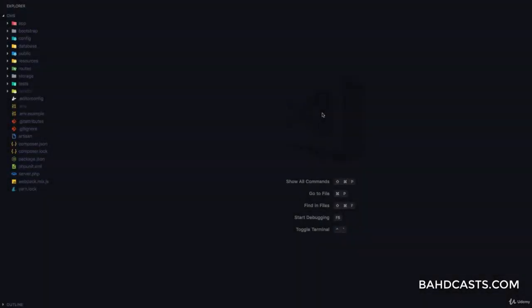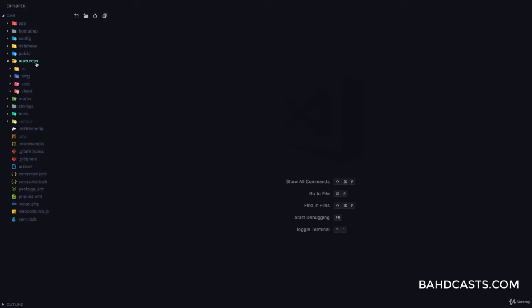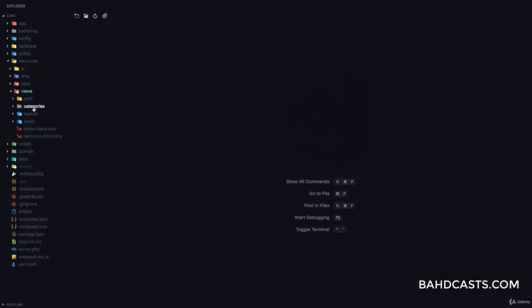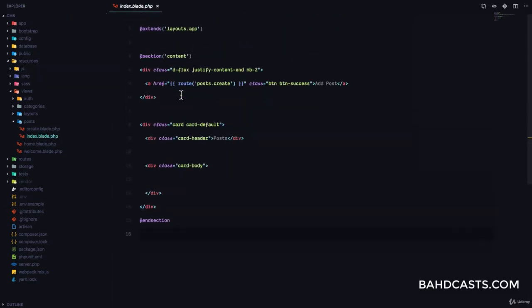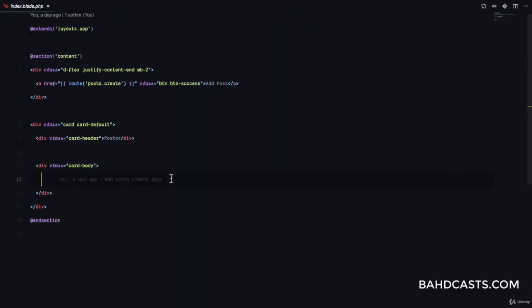In this lesson we are going to be displaying posts from the database. Let's go ahead and get started. The first thing we're going to do is come to our resources/views/post/index.blade.php and we're going to set up a table that we're going to use to display the posts.